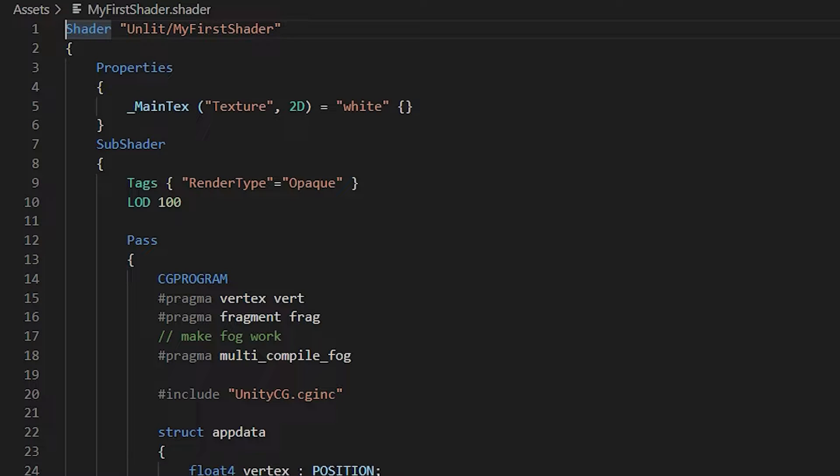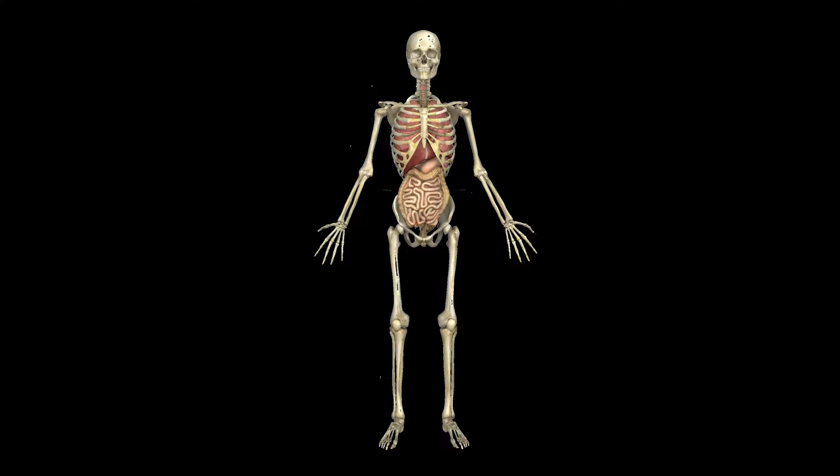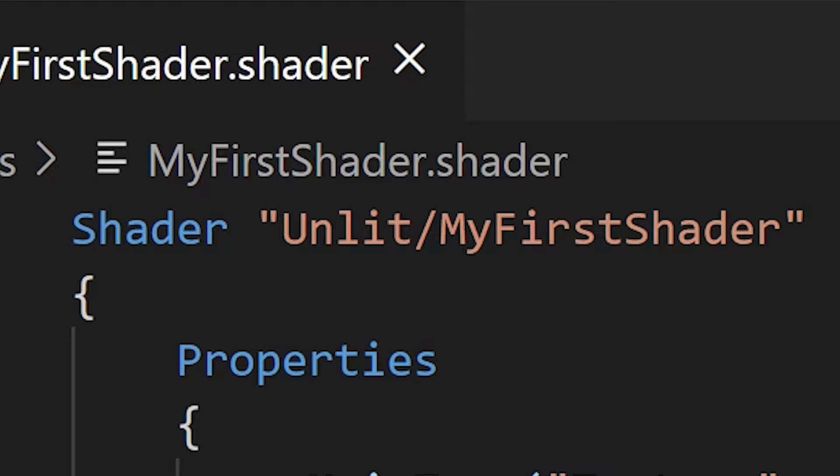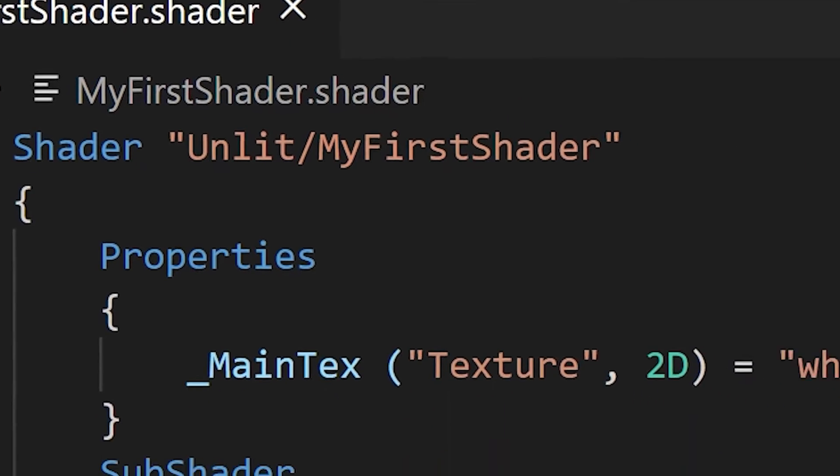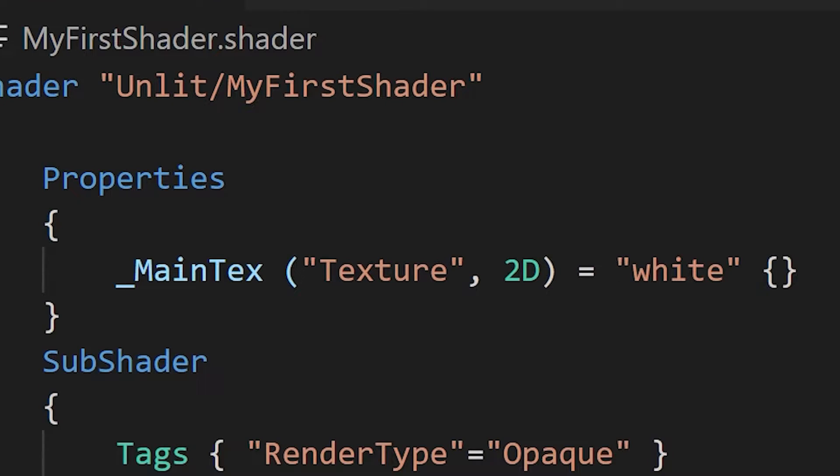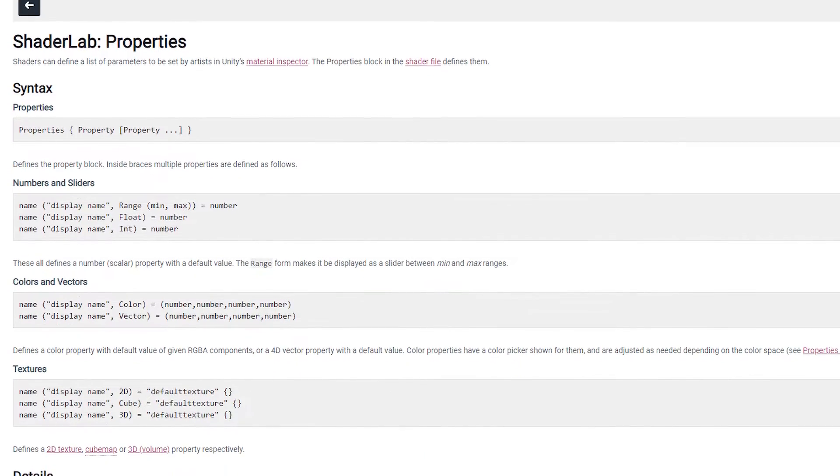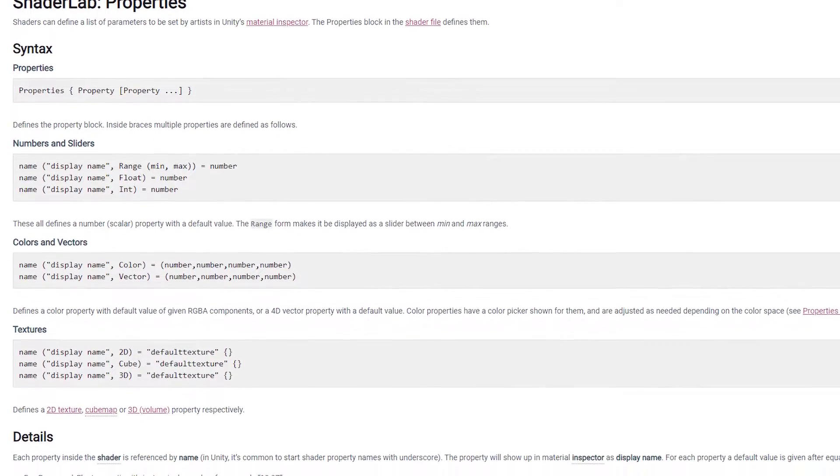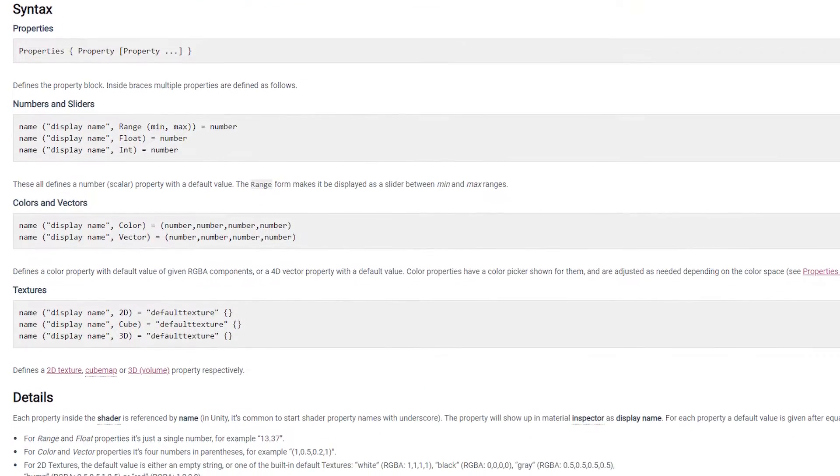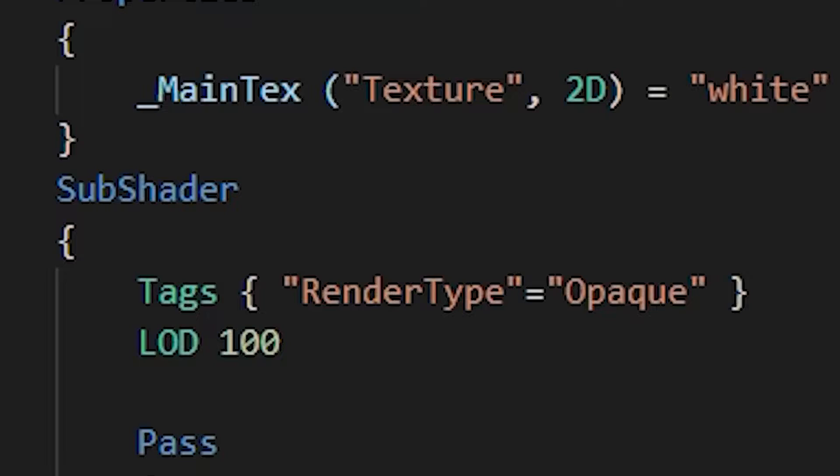Shaders in Unity are defined in ShaderLab. This is like the shader's skeleton. You've got your encompassing shader definition with its name and category at the top. Then inside you have your properties section. This defines the kind of things we can edit: textures, colors, what have you.